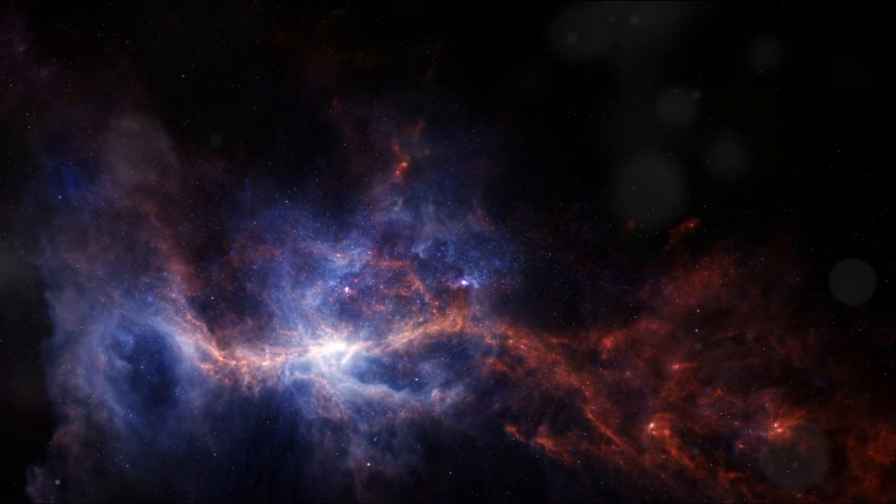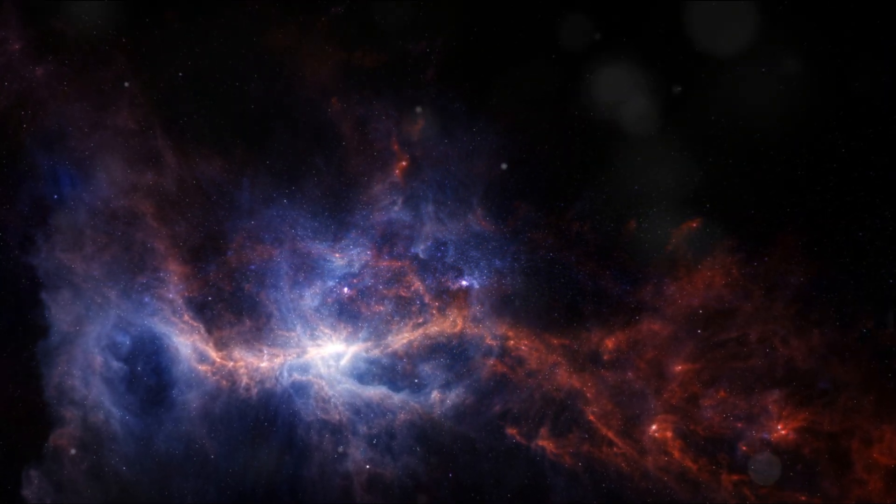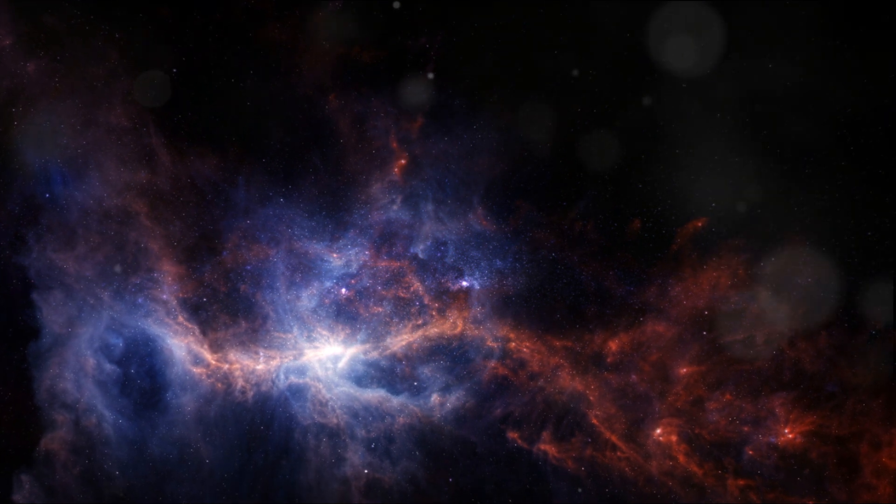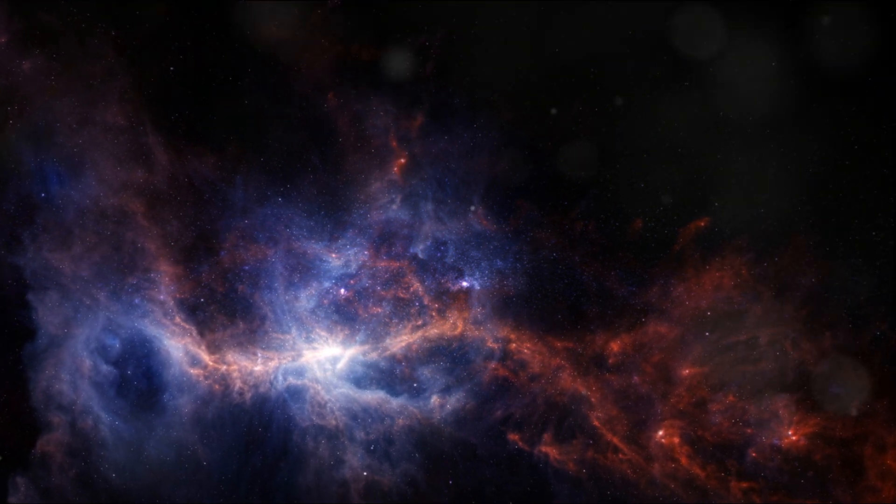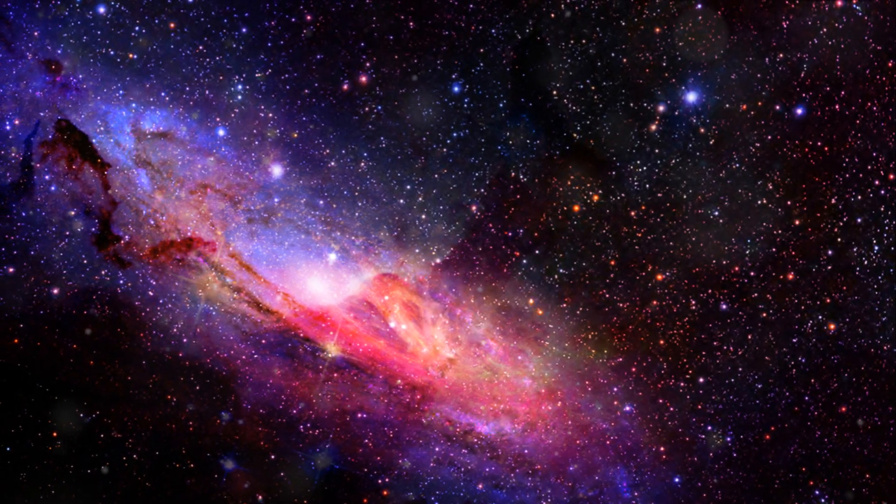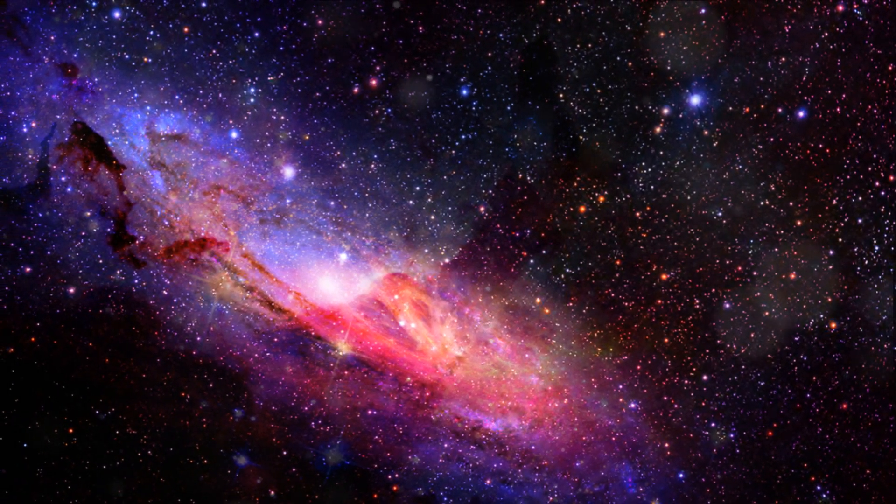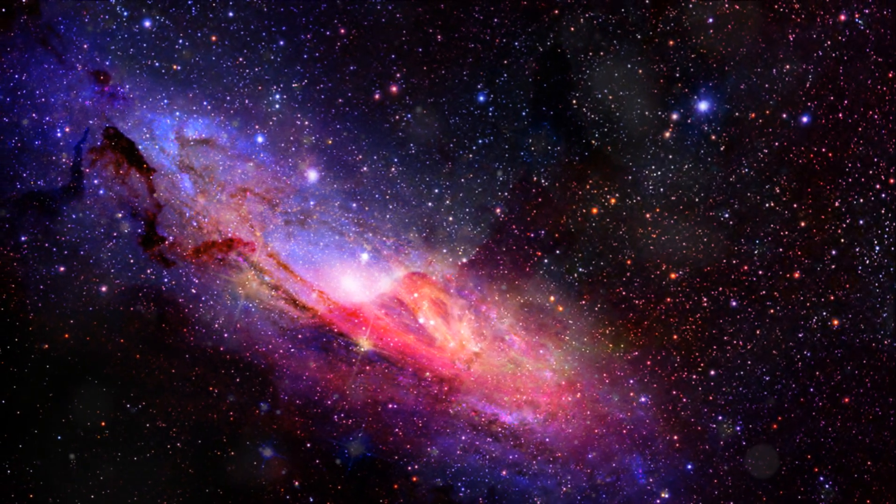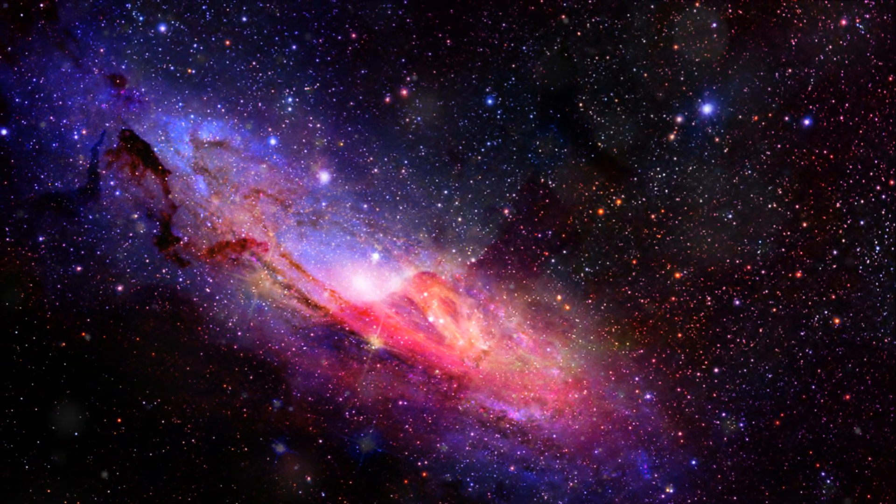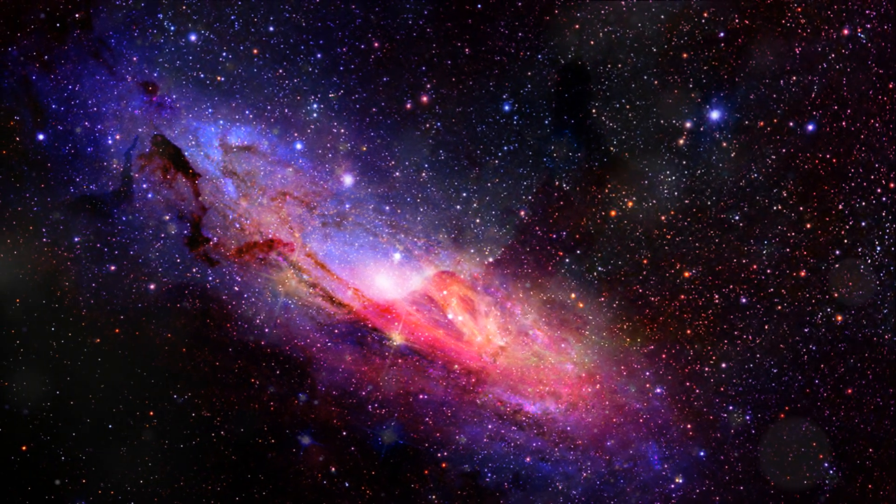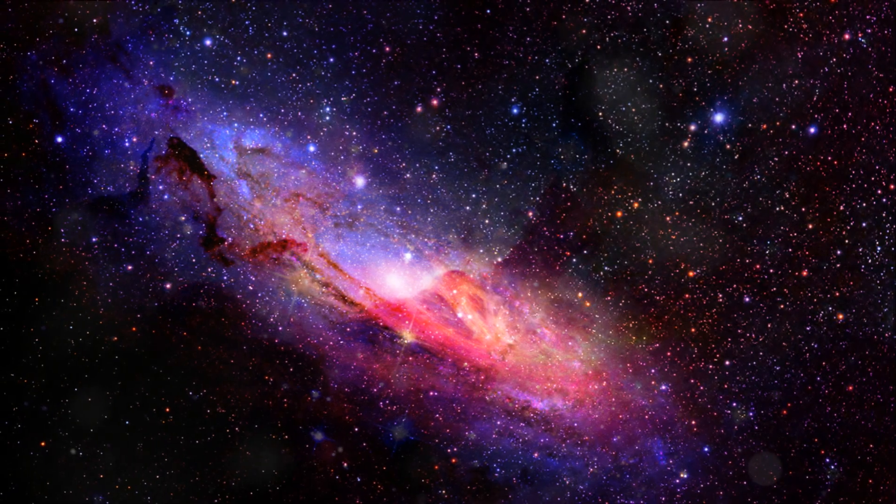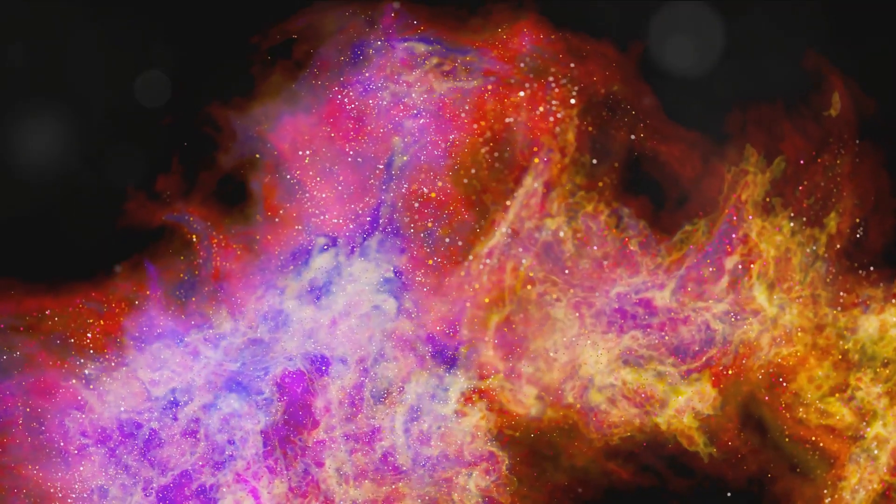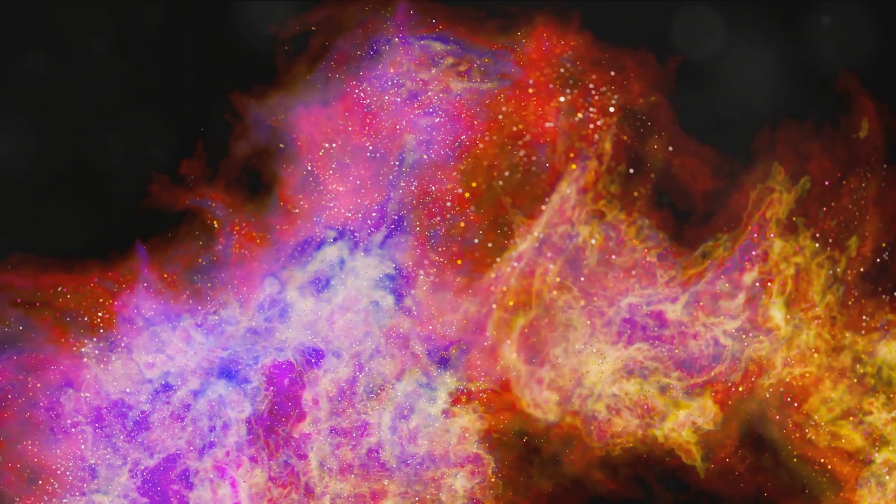At the heart of this cosmic whirl lies the galactic center, a bustling metropolis of stars. Here, stars are packed so tightly that they light up the center like a celestial downtown, their combined luminance outshining the darkest corners of the galaxy.